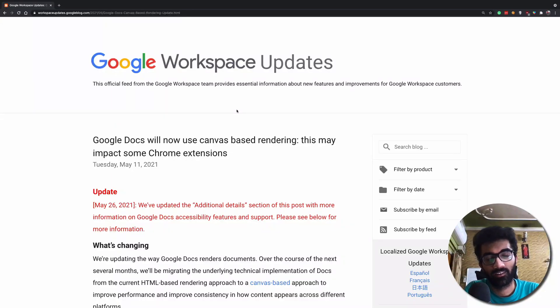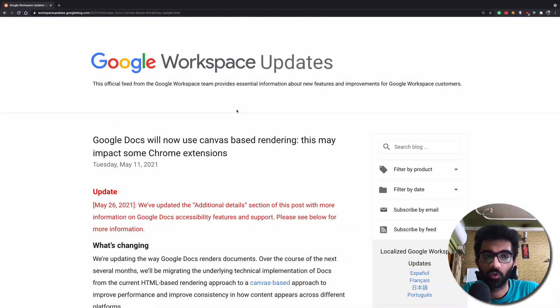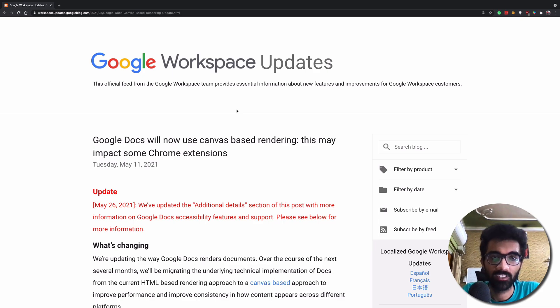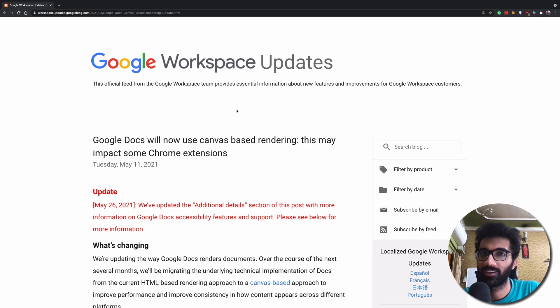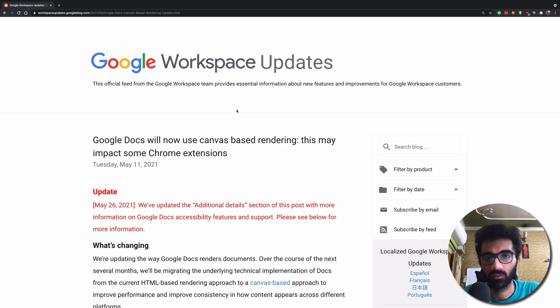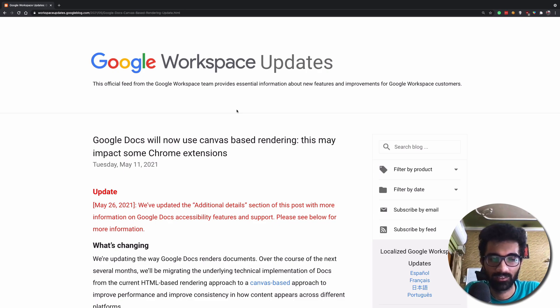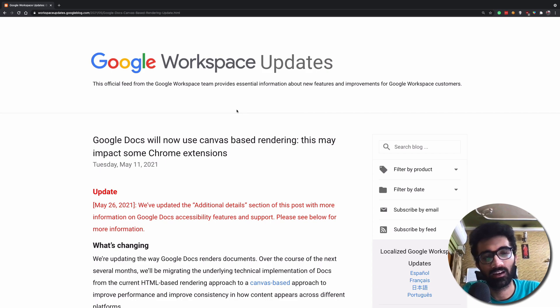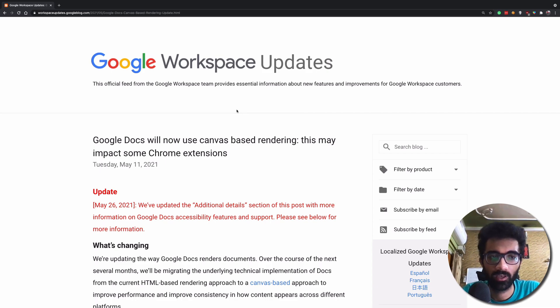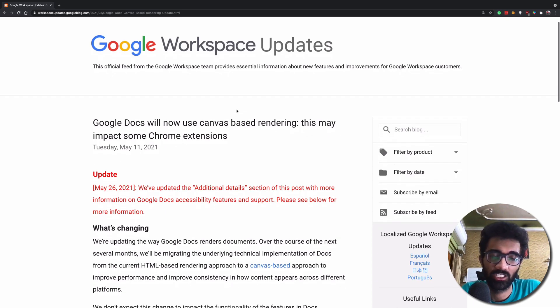Alright, so Google is doing it. Google is finally moving Google Docs to canvas-based rendering. Google is ditching Document Object Model, DOM, HTML. Why is this the next step for Google Docs? Let's find out in this video and explore what this change exactly means.